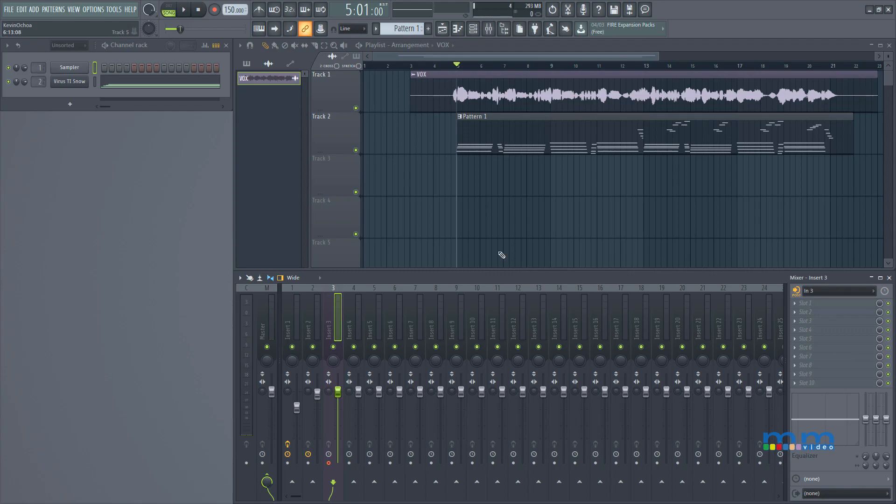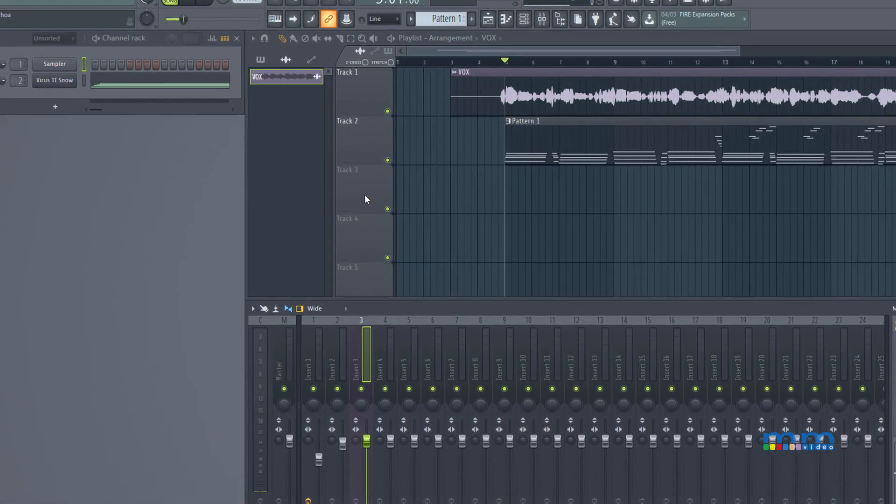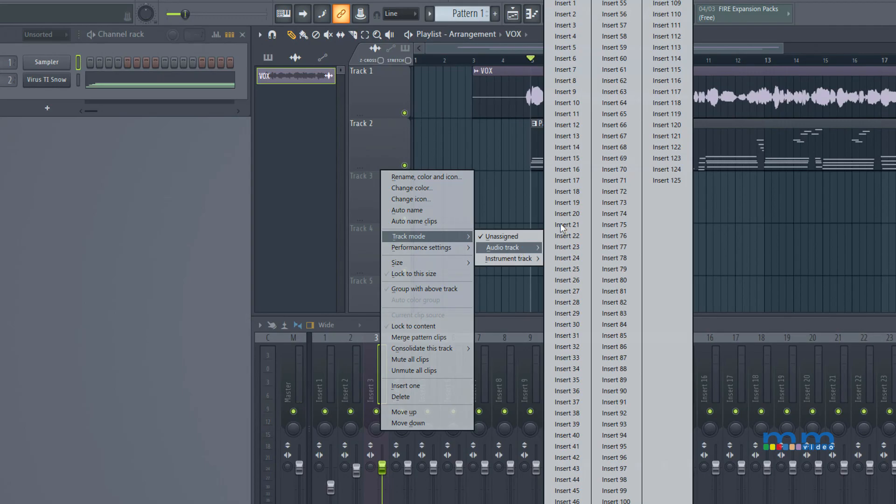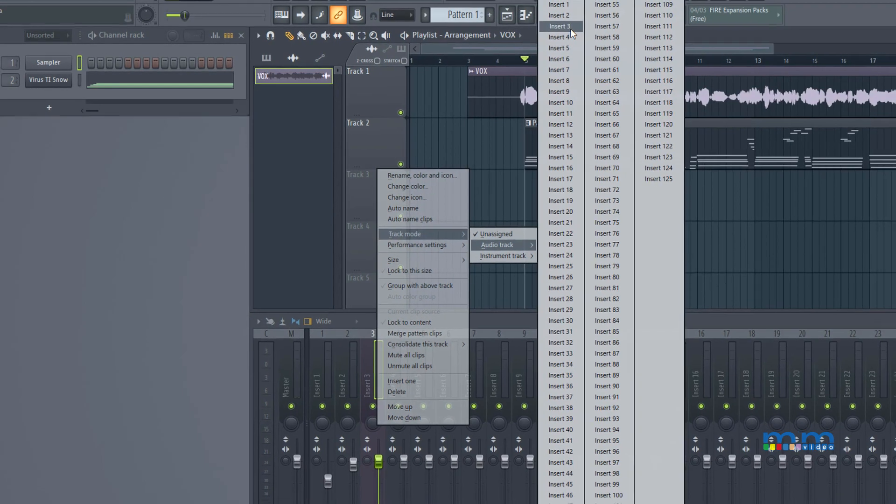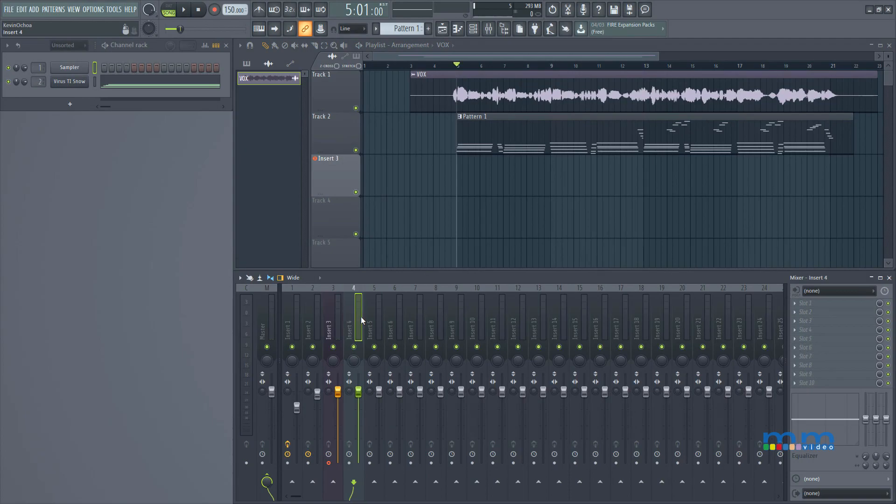Alright, so now that we know when to record mono or stereo, let's link our mixer track to our playlist track. So the way I do this is I go to my playlist track, I right click on it, select track mode, select audio track, and I'll select audio insert 3. In FL Studio the mixer tracks are called inserts—don't worry, they're just mixer tracks, so nothing to worry about.